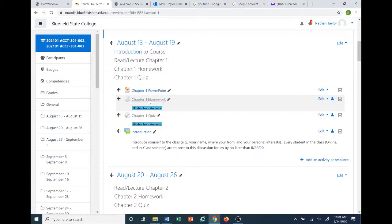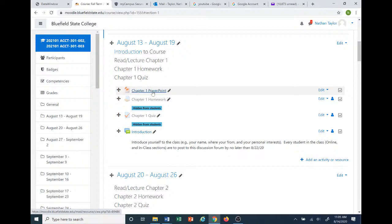Once I create these assignments, you will see them on your end, and you just click on them and go about your assignment as you would — whether you're familiar with Moodle or not, it'll work just like the PowerPoint link. Don't worry — nothing's available yet, and I will make sure that everyone is notified once it is posted.